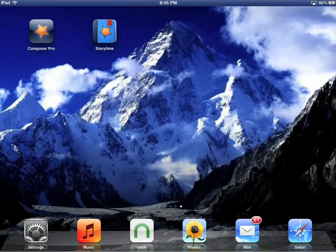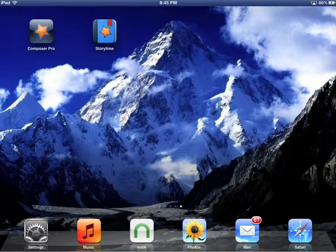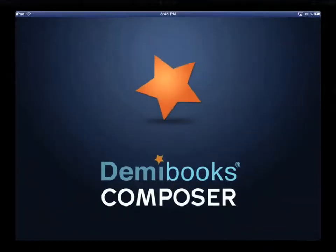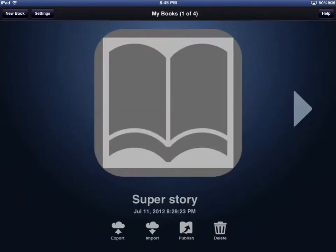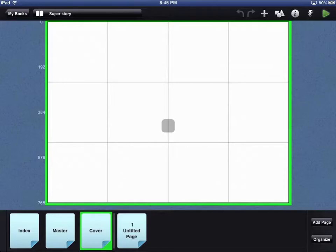On your iPad, open the Composer Pro app. Select your app and touch the image. Touch the Add icon in the top right corner.